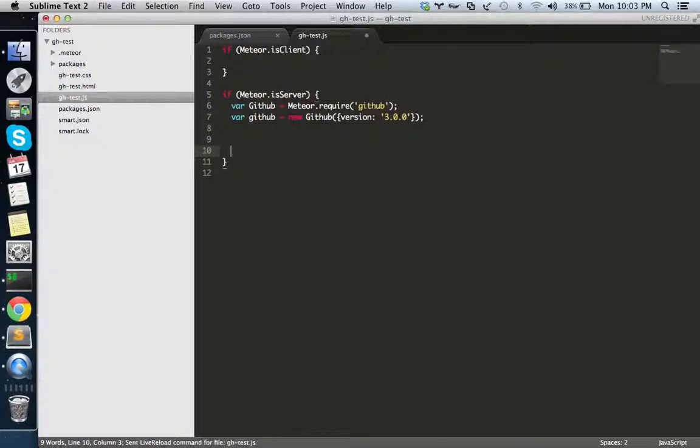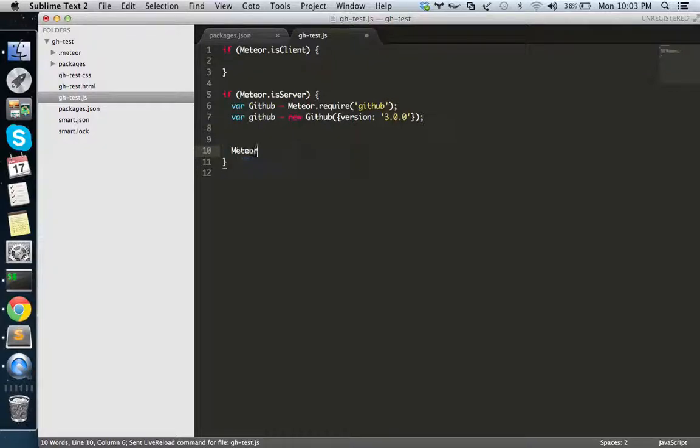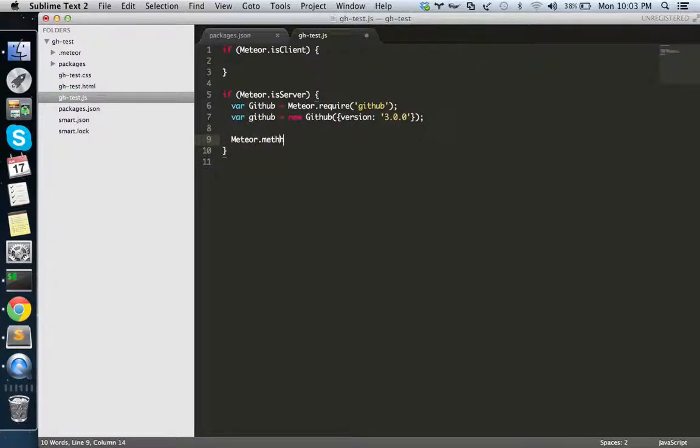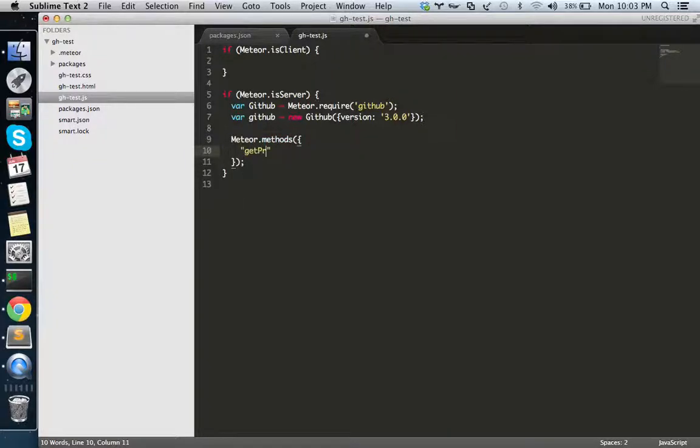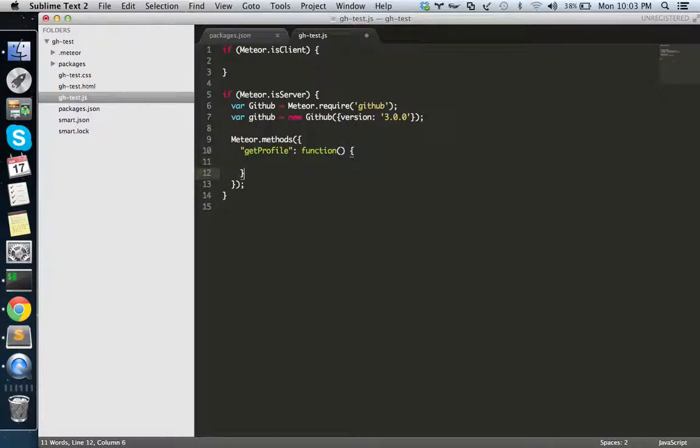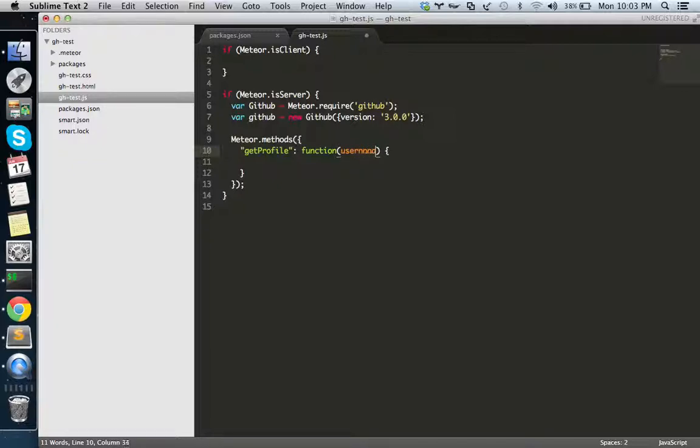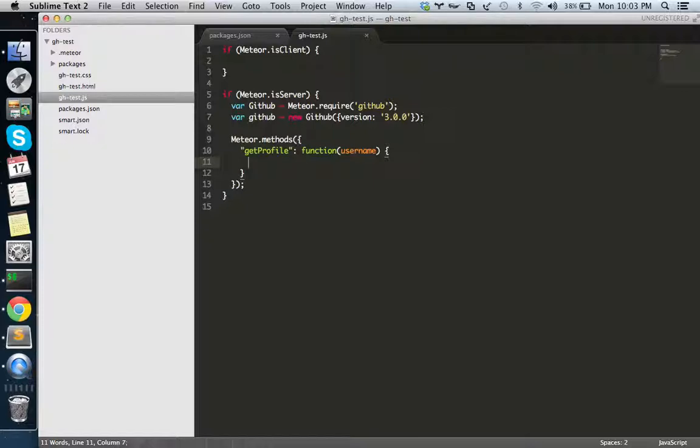I need to create the Meteor method. This is the standard Meteor method. Let's say it's get profile. I have a simple Meteor method called get profile, and I'm taking a username as the GitHub username as the parameter like this.